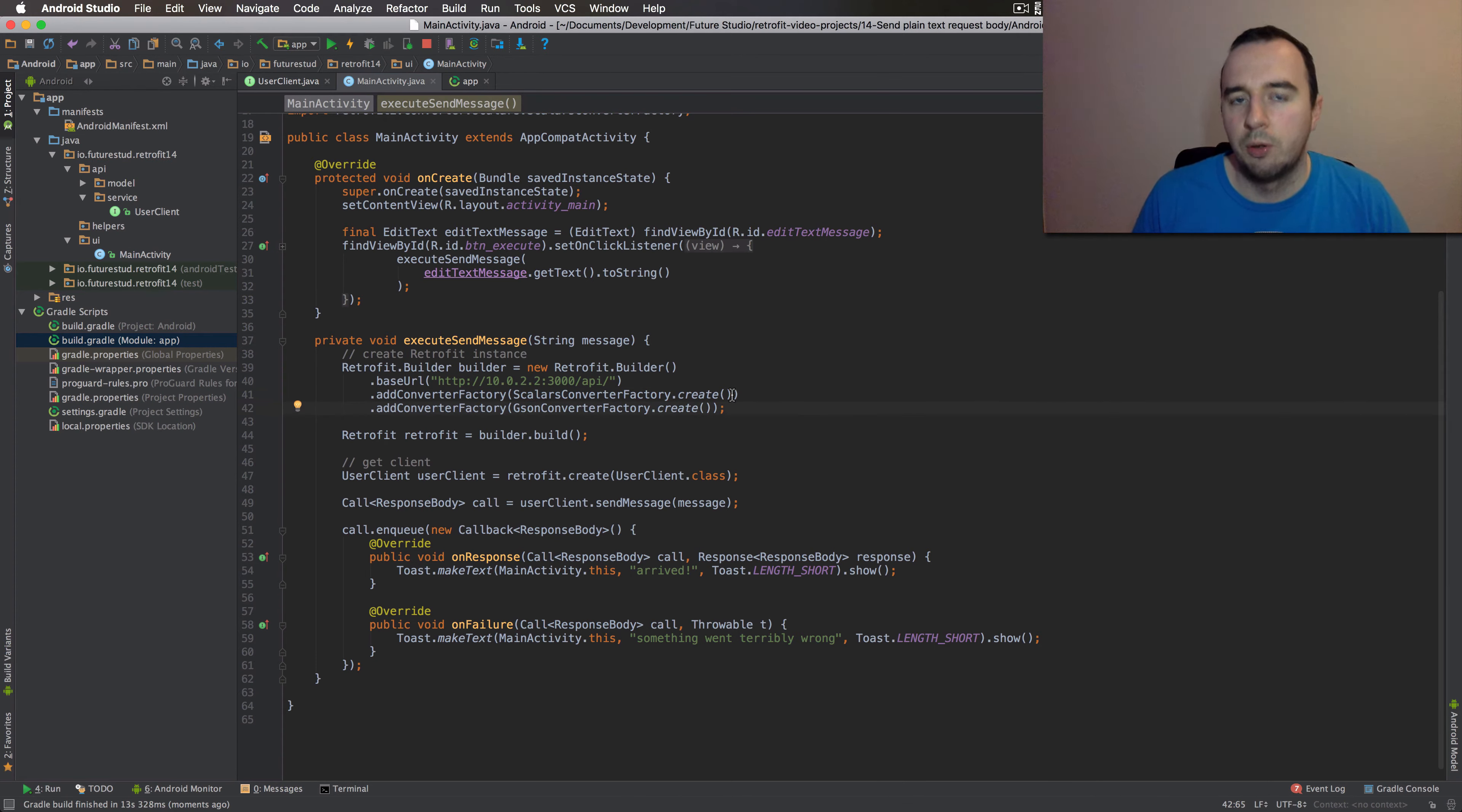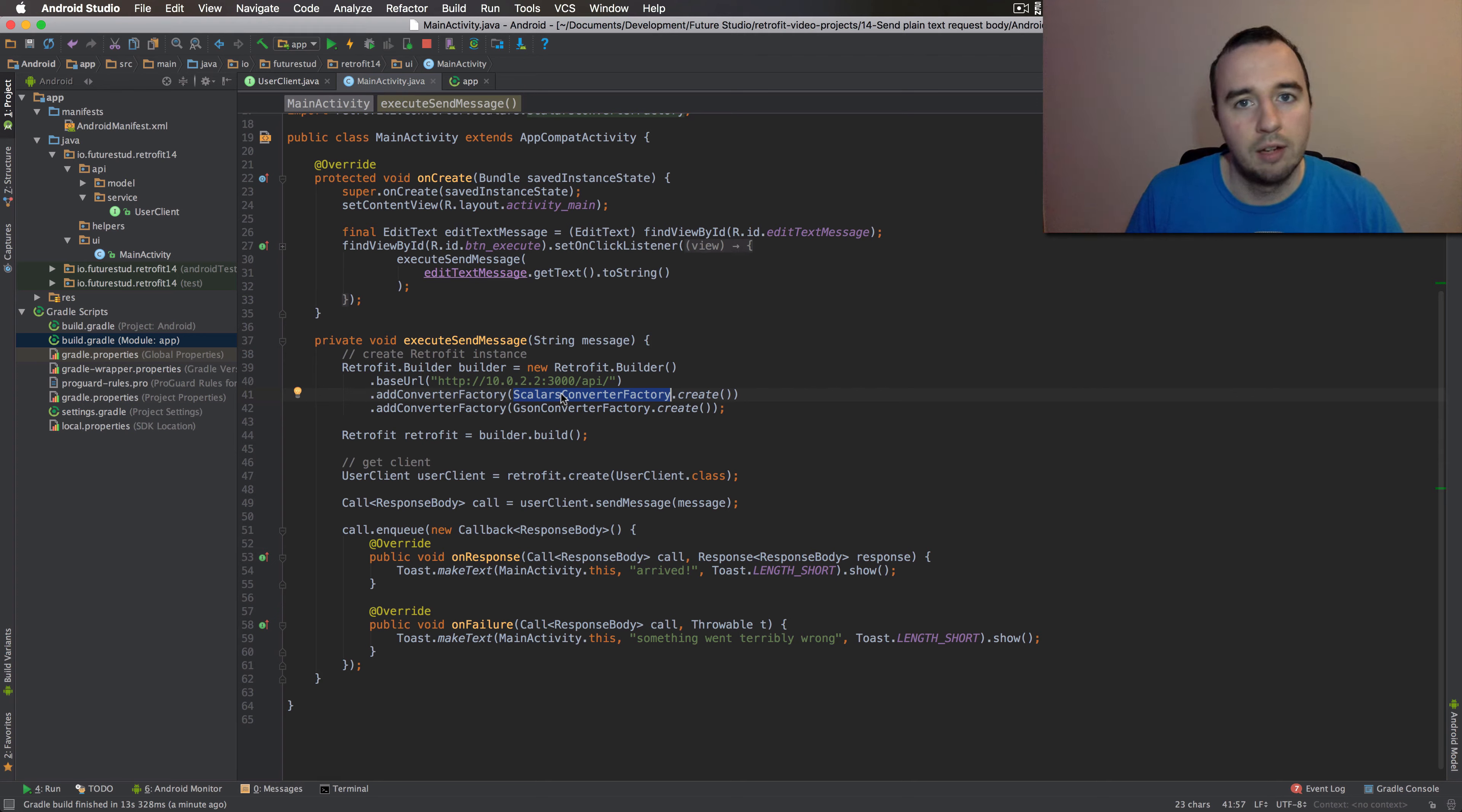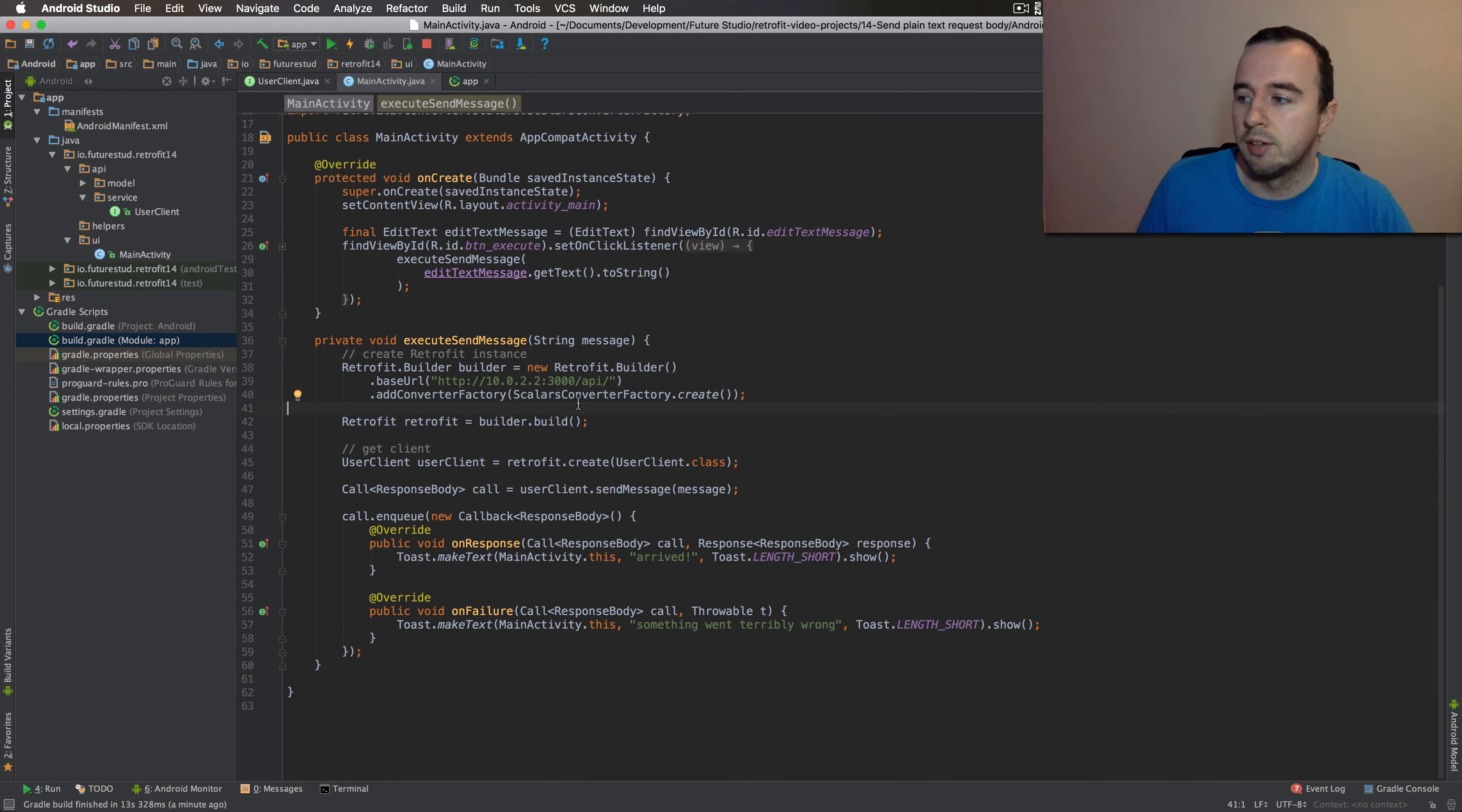Now, this video is not about converters. But just as a heads up, retrofit is able to work with multiple converters. The order matters here. So it will try to convert it with the first one. If that one doesn't work, it will pass on to the second one. So in this case, it will try to parse the string with the scalars converter factory. If that works, it will just use that for the request. Since we know that the scalars converter factory can deal with strings, we can leave it like this. What we also could do is just remove this one. But then if we pass like a full object, retrofit would throw an exception because it doesn't have any converters to deal with that kind of object. So you have to decide, depending on your use case, what's correct for you. Since we're just going to use strings here, I will leave it like this and not add the JSON factory.